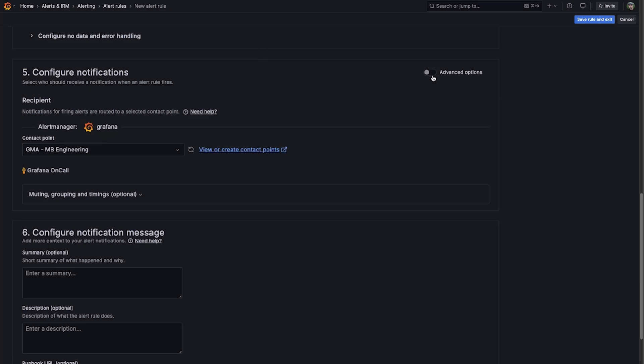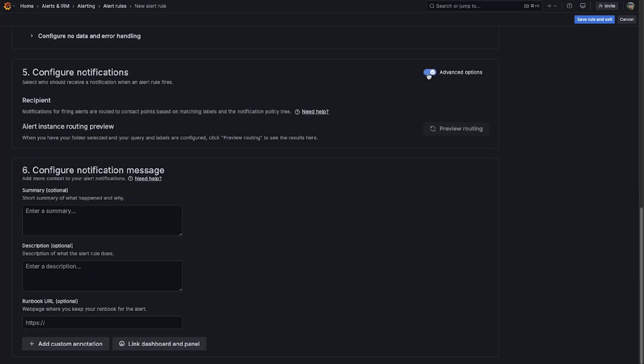For users that still want to use label matching, they can simply select Advanced Options to set the alert rule to route via label matching instead of selecting a direct contact point.